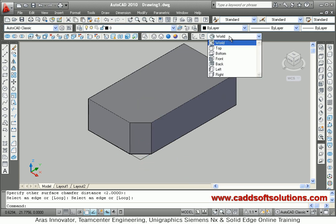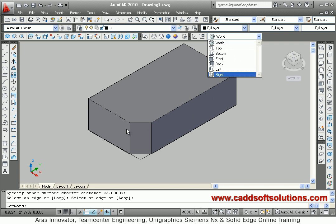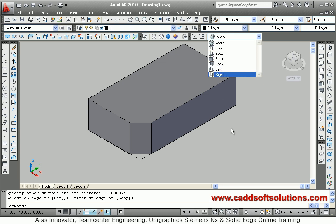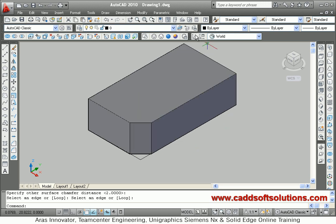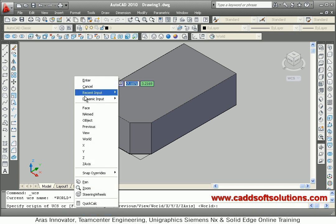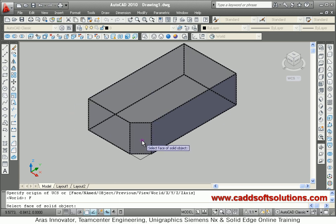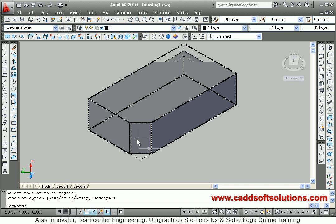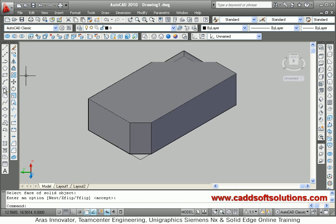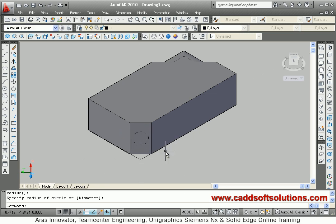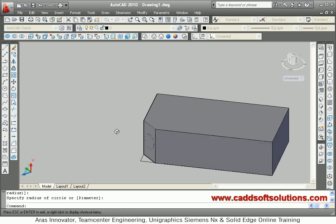Using UCS we can work on different planes of the object to create objects. But we cannot work on an odd face using these UCS icons. To work on such a face, you have to use the UCS command. Type UCS, right click, take the Face option, and select the face on which you want to work, then press Enter. Your icon will get aligned to that face, so whatever you create will be created on that face and will be perpendicular to it. Suppose I create a circle here — it has been created on that face correctly.